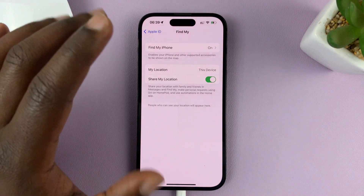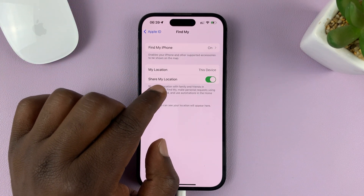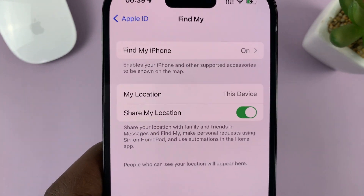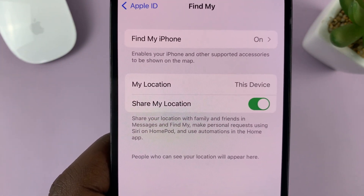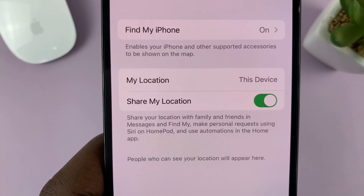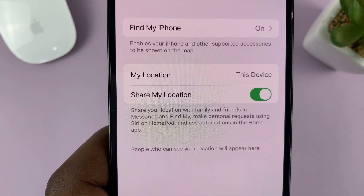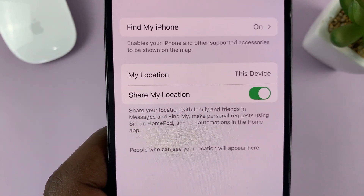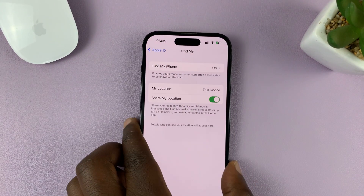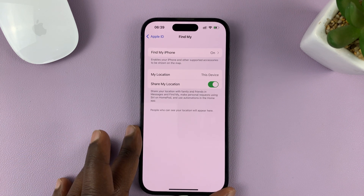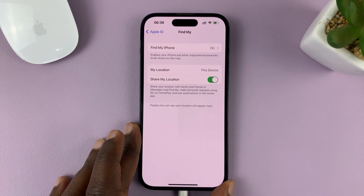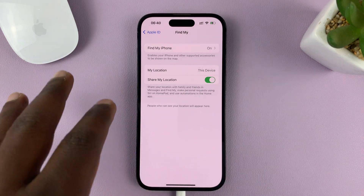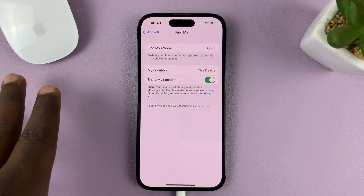Now once you get here, you should see the option to Share My Location. And it clearly says: share your location with family and friends in Messages and Find My, make personal requests using Siri on HomePod, and use automations in the Home app. People who can see your location will appear here. So there's going to be a list if anyone has been given access — if anyone has been labeled as family and friend, they're going to be listed here, showing that they can actually see your location.